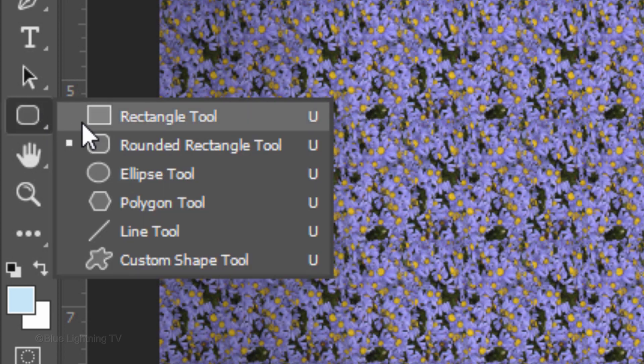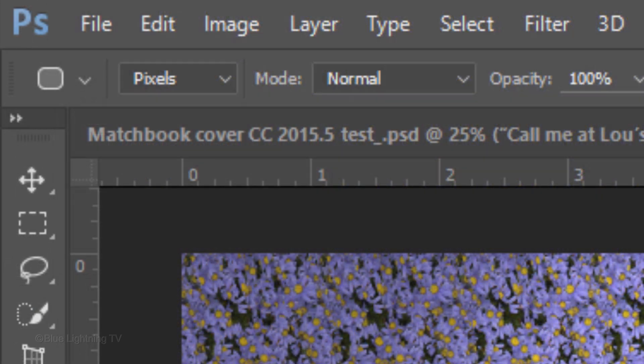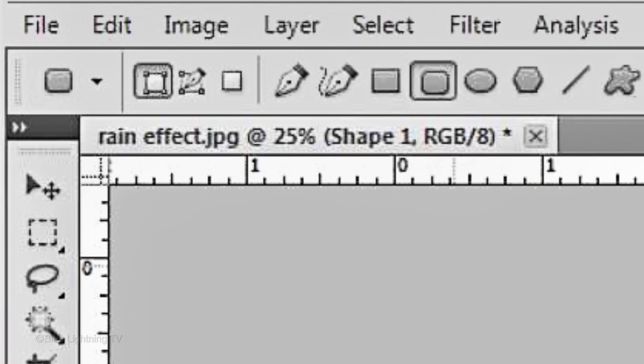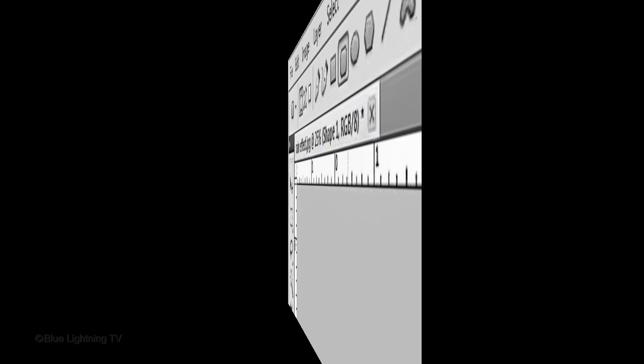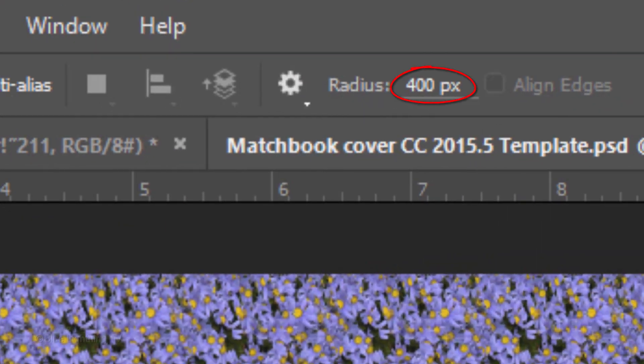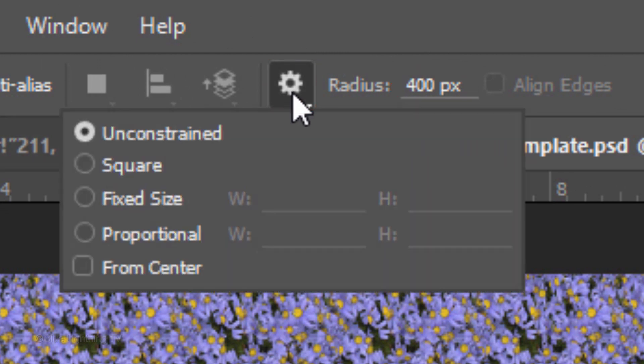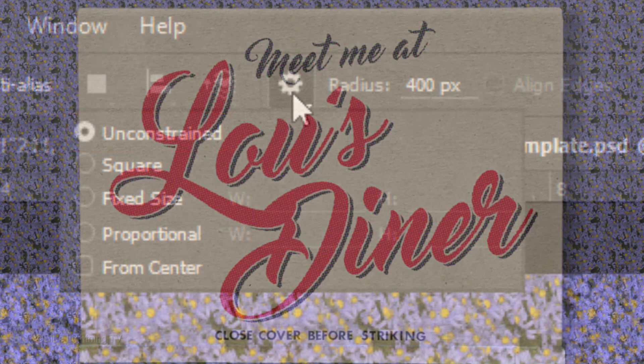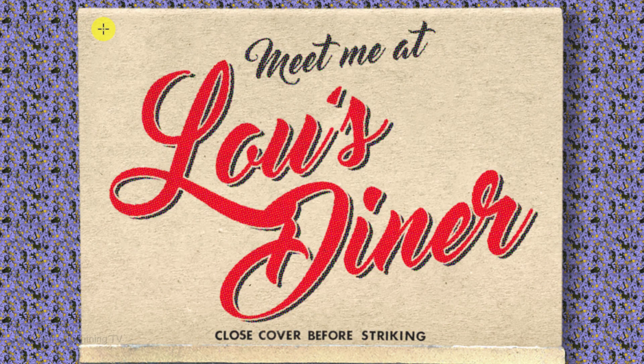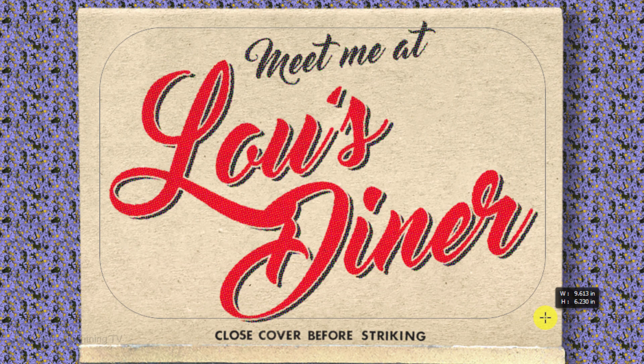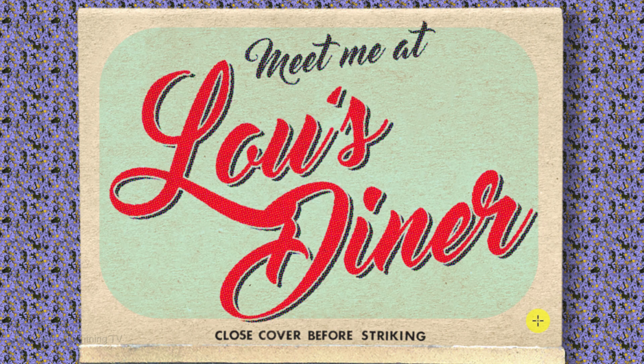Open your Rounded Rectangle Tool and choose Pixels. If you're working on version CS5 or earlier, the Pixel icon is here. Make the Radius 400 pixels and click the Gear icon. Tick Unconstrained. Drag the tool over the cover approximately this much, then release.